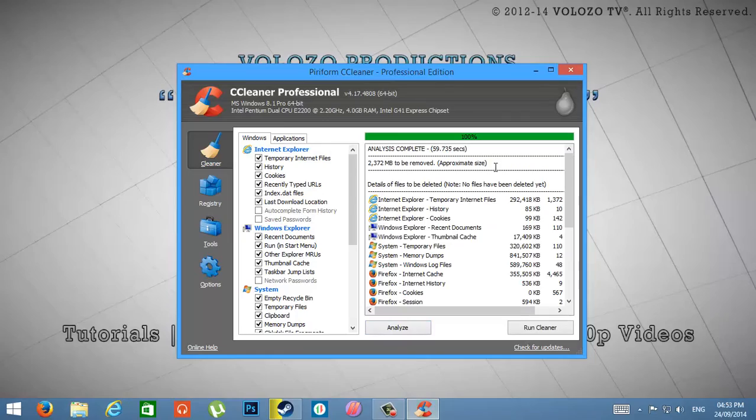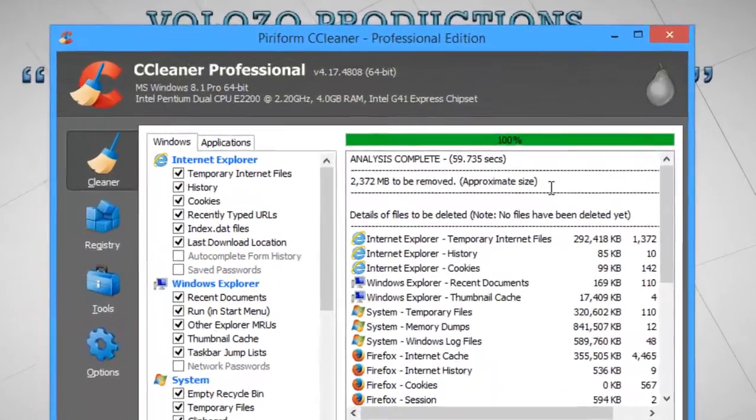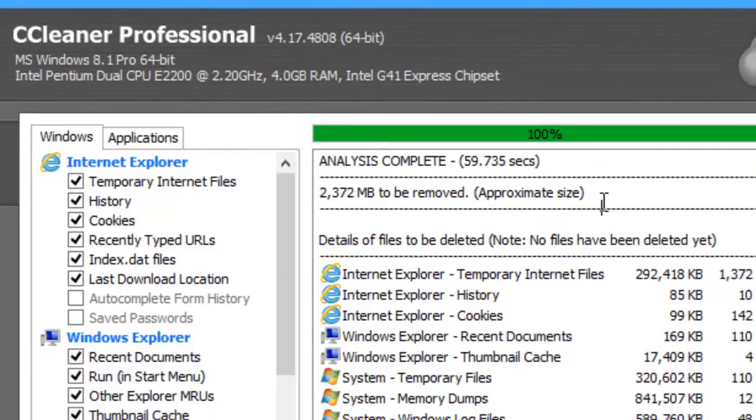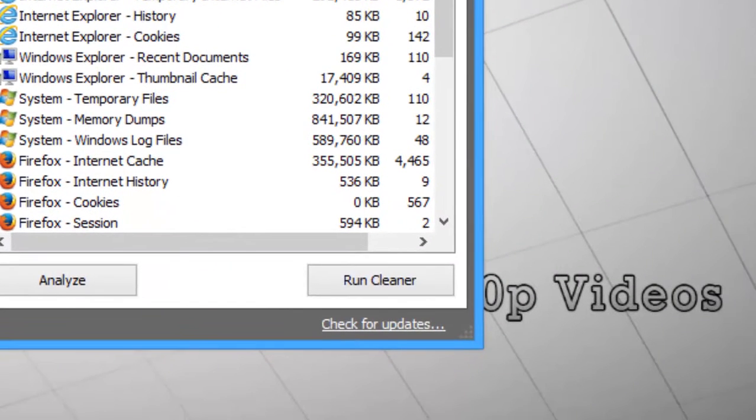You can see that CCleaner found 2372 MB of junk in my computer. So just click Run Cleaner.